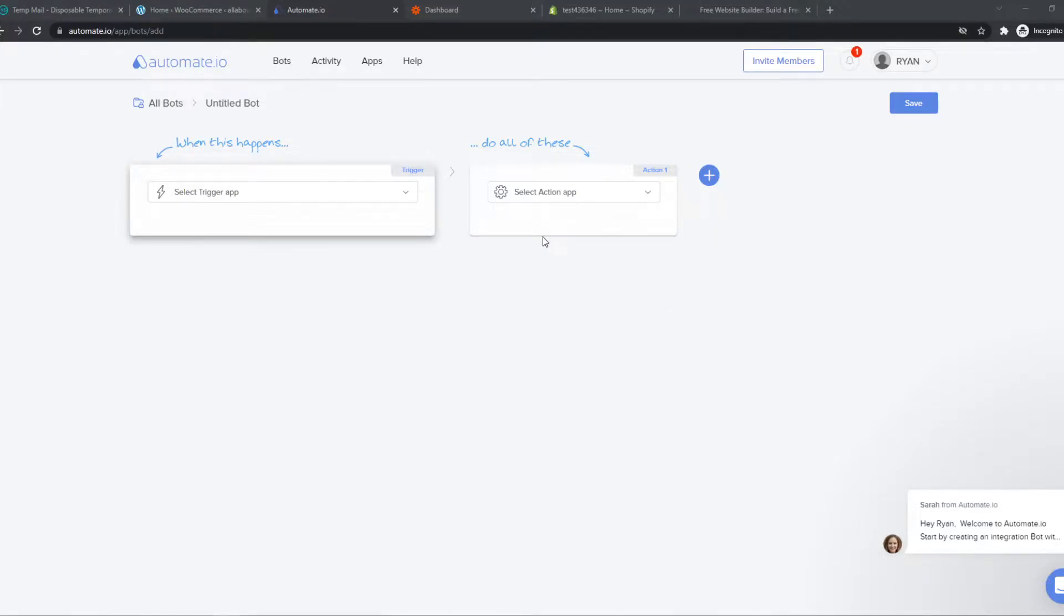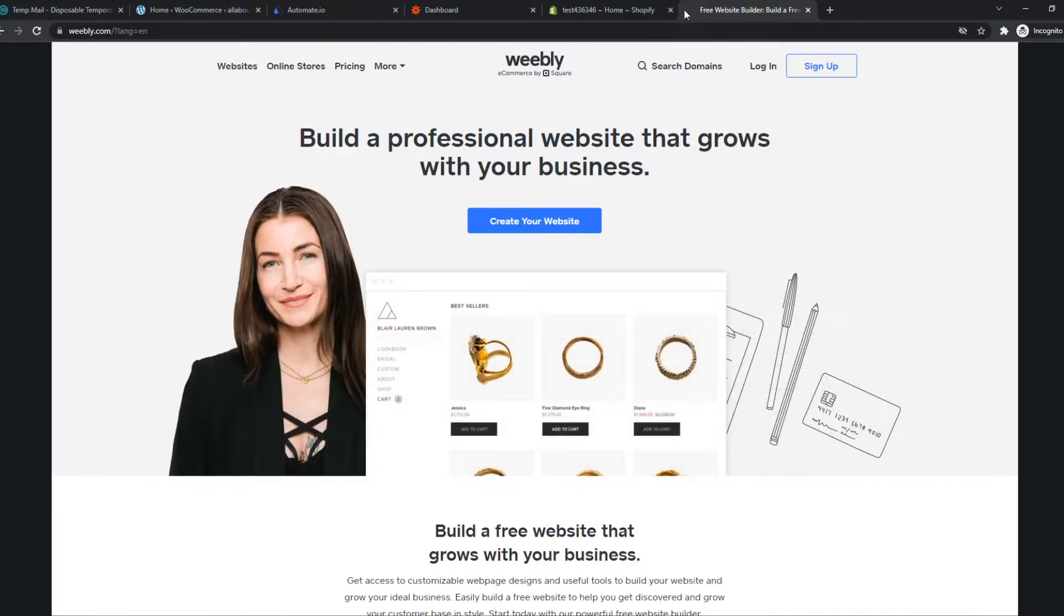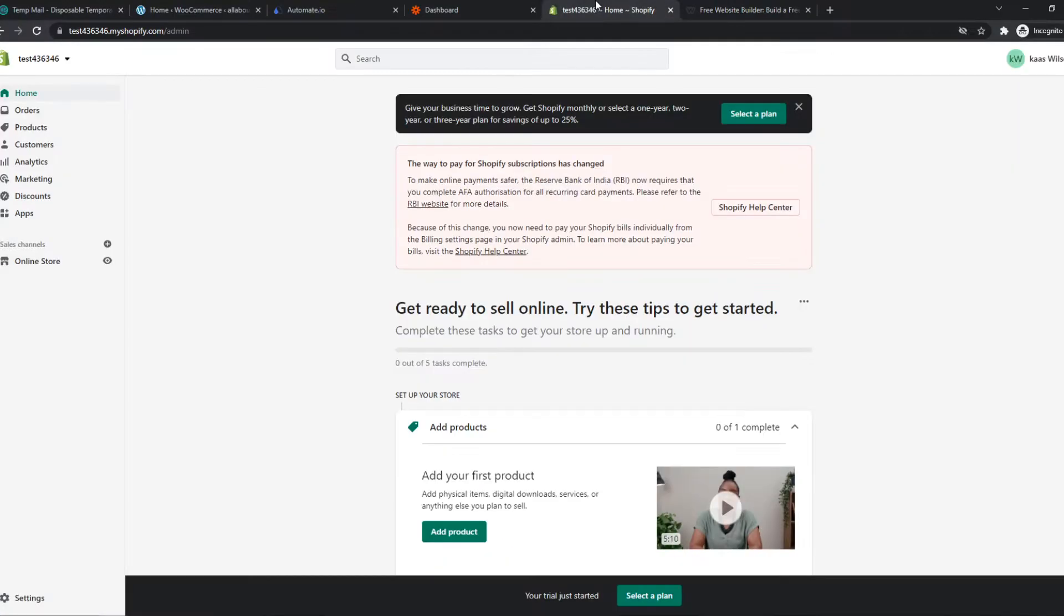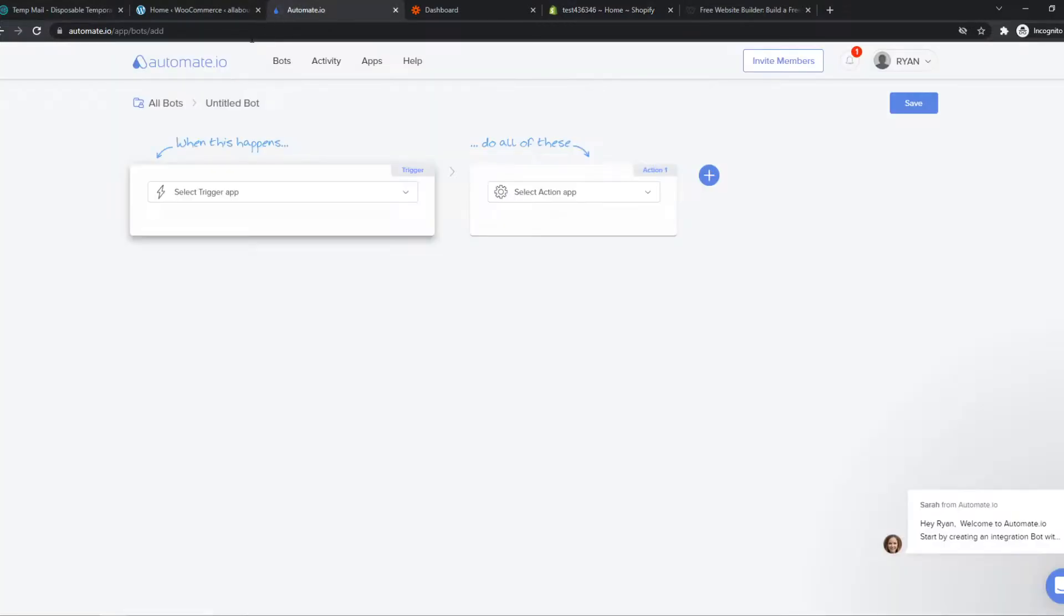In this video, I'm going to show you step by step how you can integrate Weebly with Shopify. What you need to do for this, you want to go to automate.io and create an account. This is where we can link different platforms to each other.